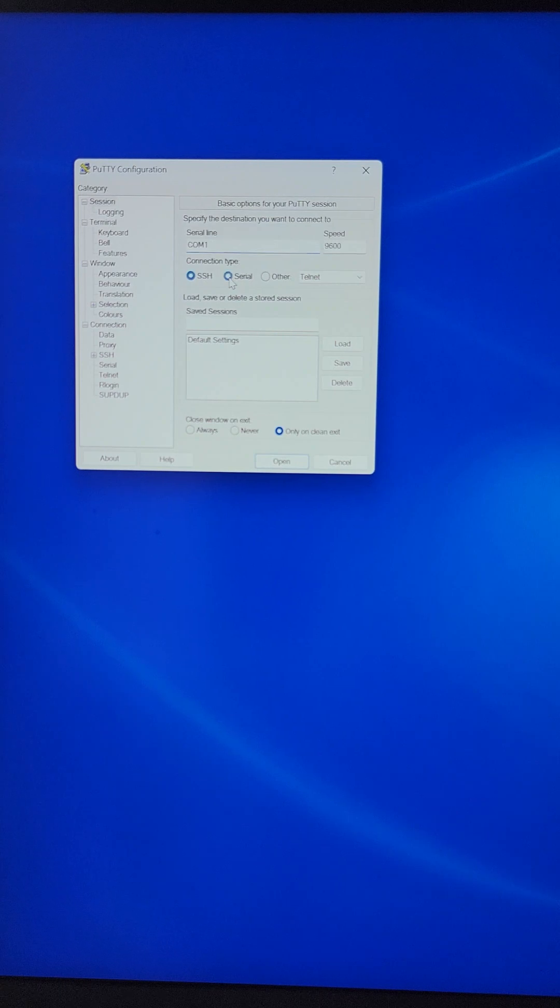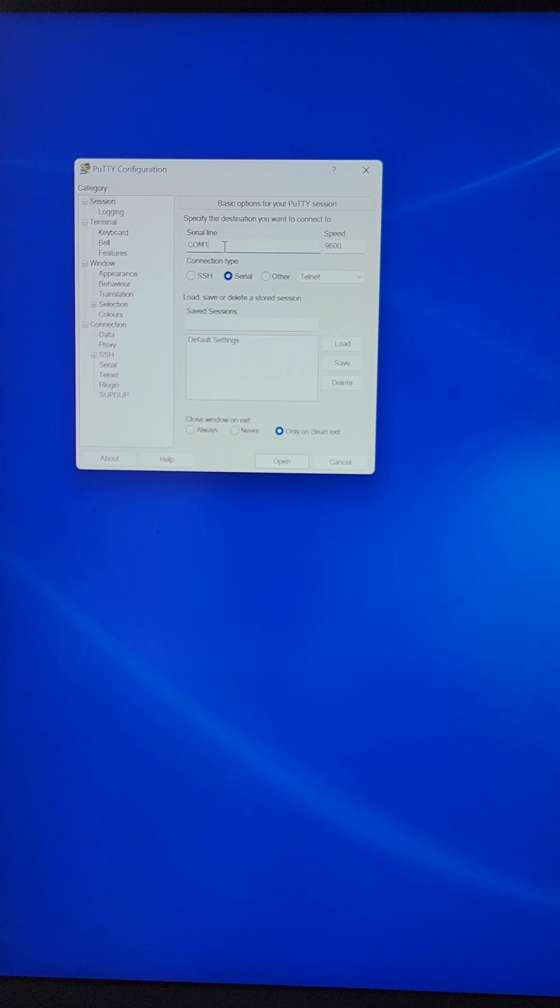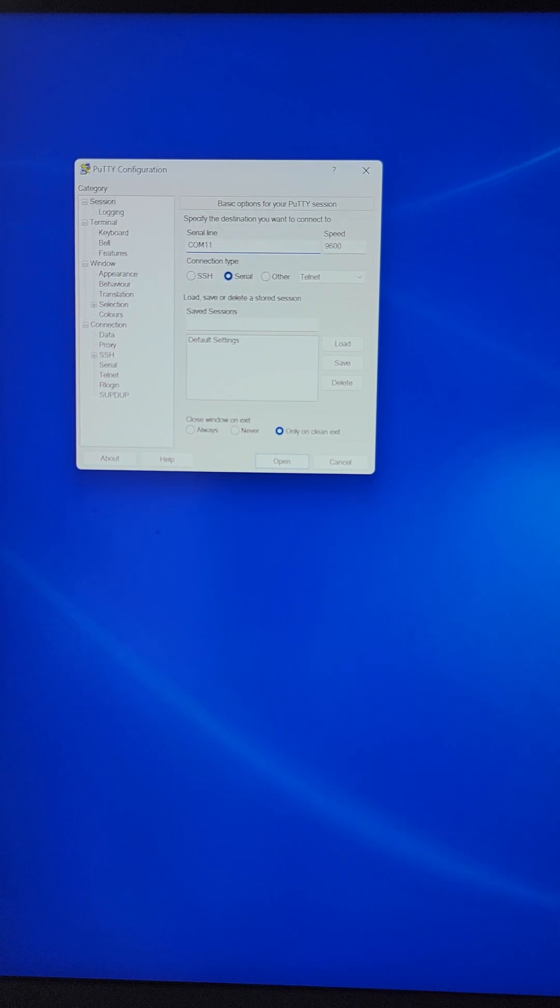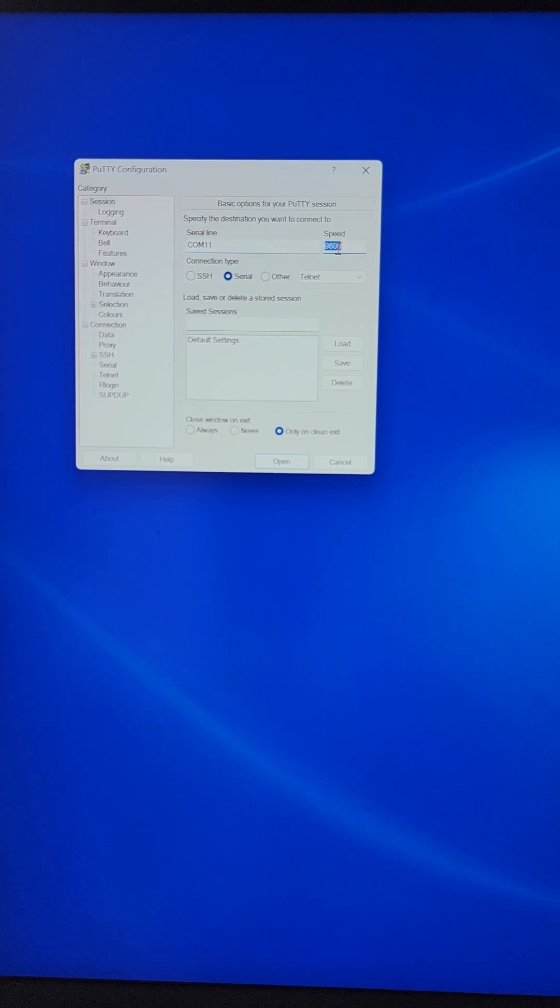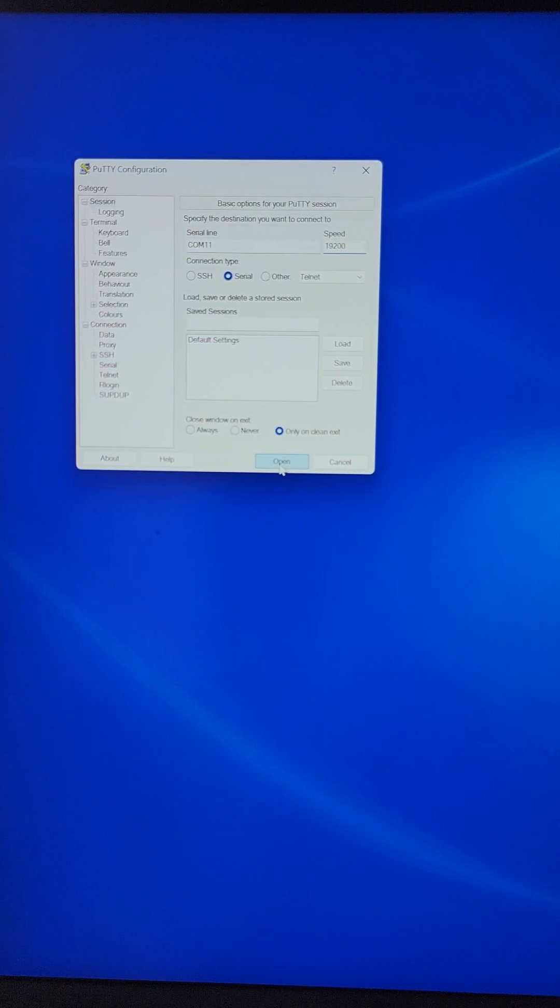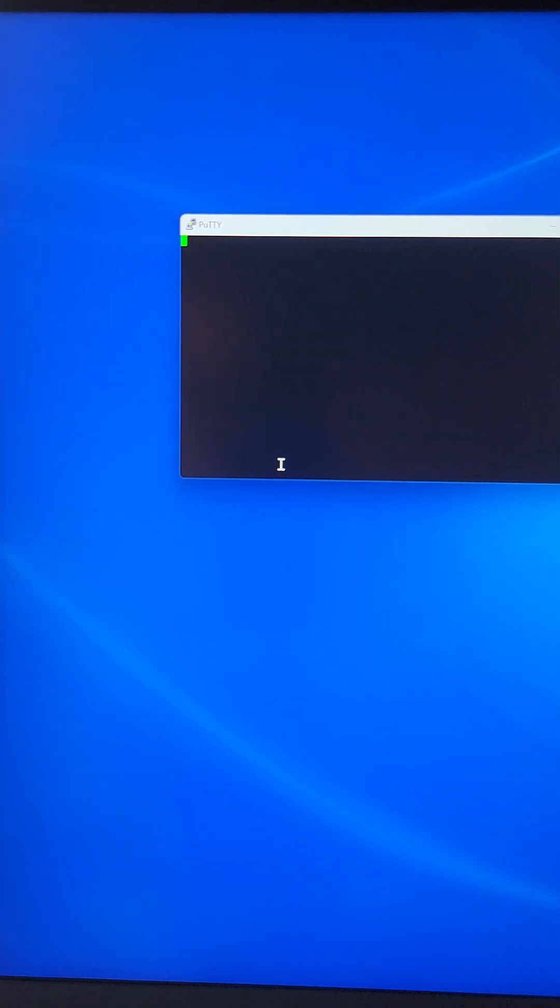So you select serial, open PuTTY, select serial, enter the COM port and in this field just type 19200 and then hit open.